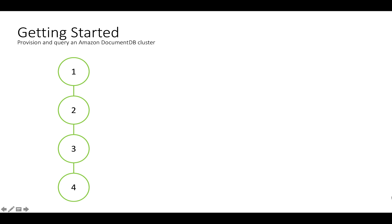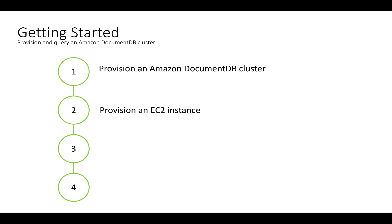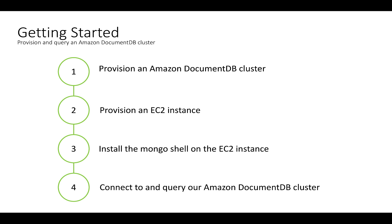We're going to do the following. First, I'm going to provision an Amazon DocumentDB cluster in the AWS Management Console. Second, I'm going to provision an EC2 instance that we're going to use to connect to our cluster. Third, I'm going to set up that EC2 instance. Lastly, I'm going to connect to and query our Amazon DocumentDB cluster.